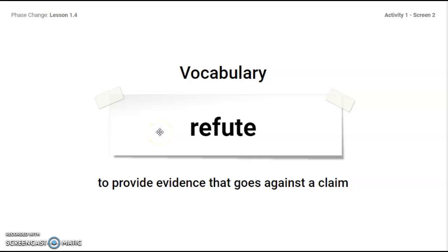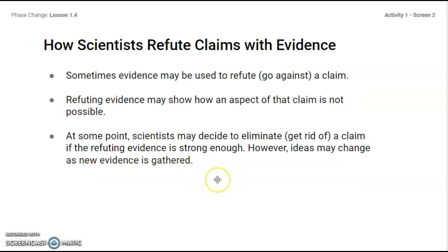As you saw just before we paused the video at the warm-up, you saw this word on card two of part one: refute — to provide evidence that goes against a claim. So when you're making an argument, you may refute a claim saying that it's not true and here's your evidence to go against it. Scientists may refute claims with evidence. Sometimes the evidence is based on refuting or going against the claim.